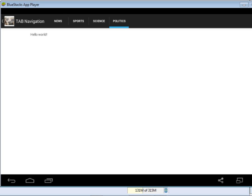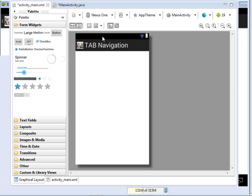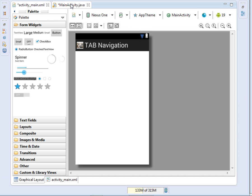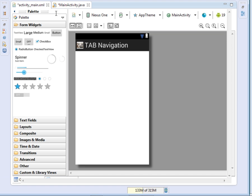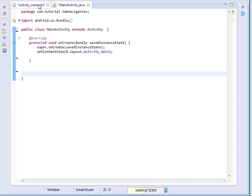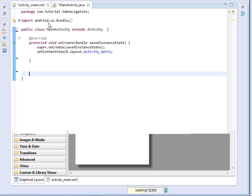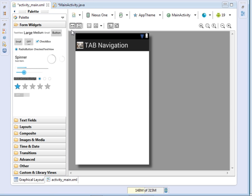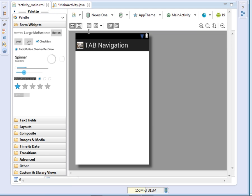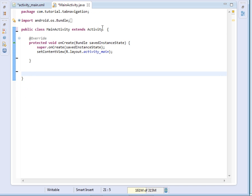So we are going to see how we can implement this dynamically over the code. I am using Eclipse, but you can use Android Studio or anything that you like. Here I have my form and my layout, and I will jump straight to the code.